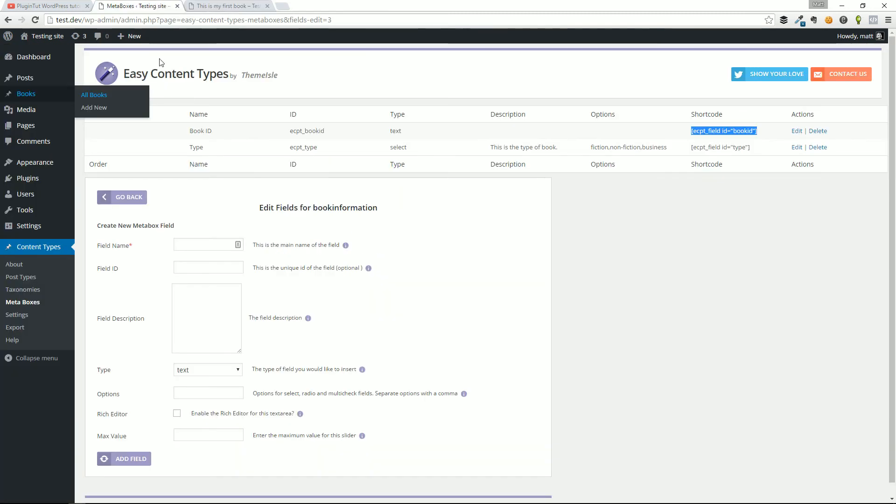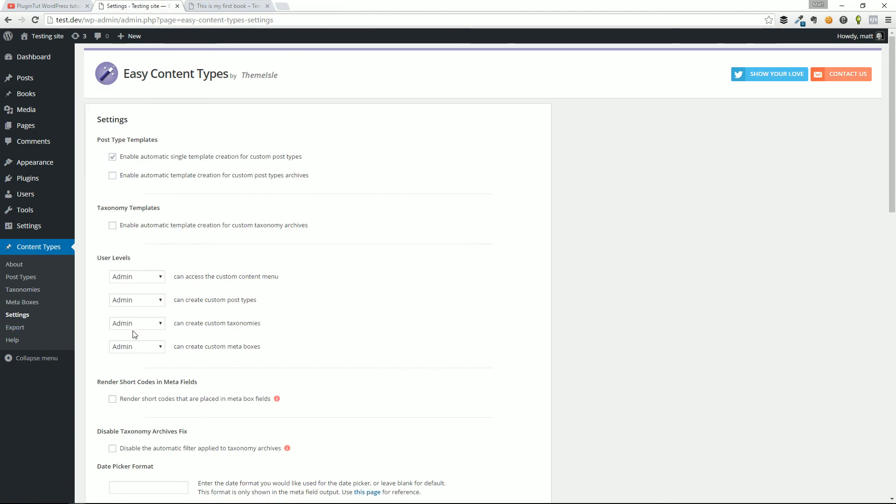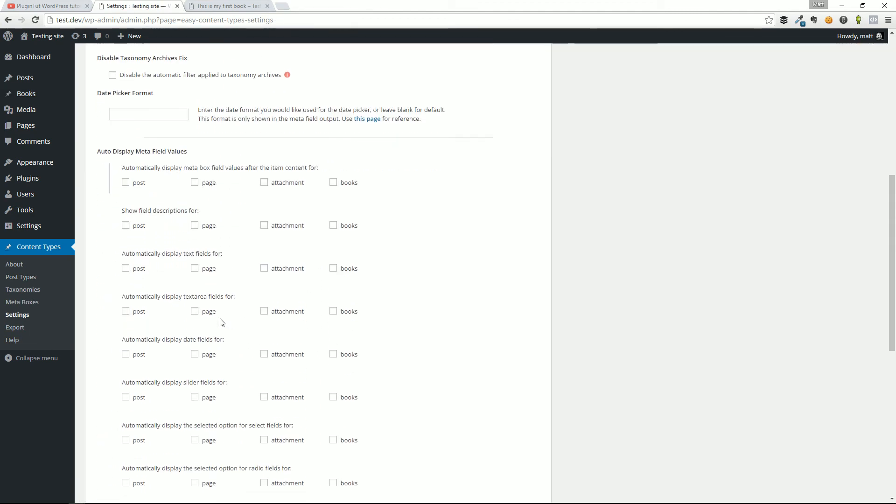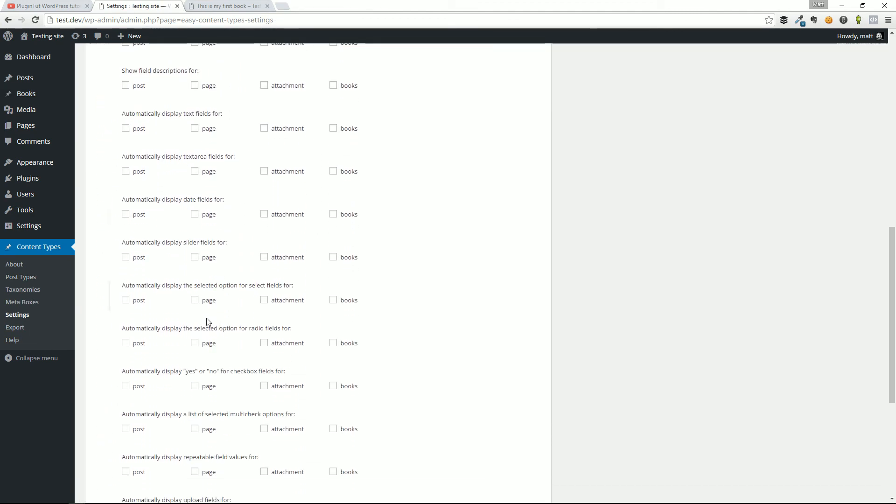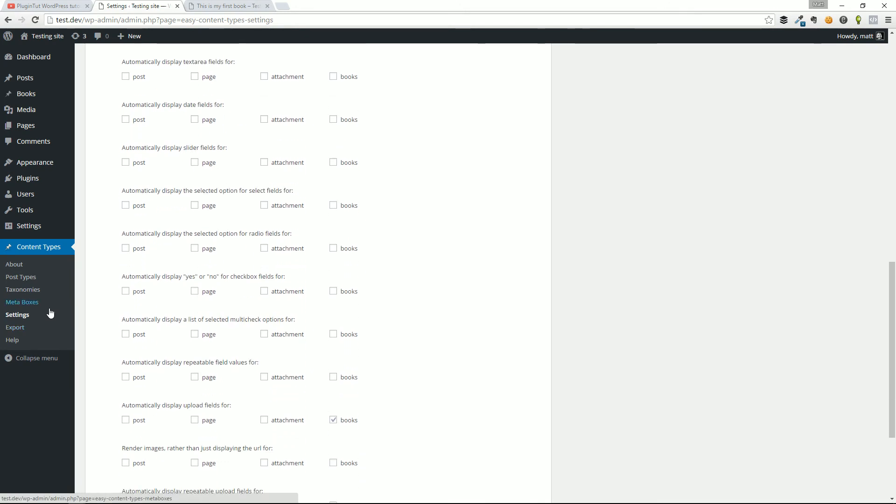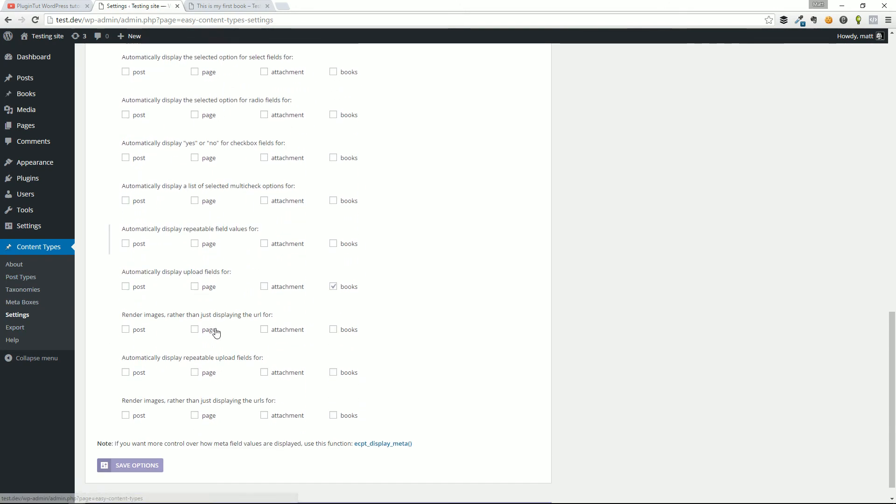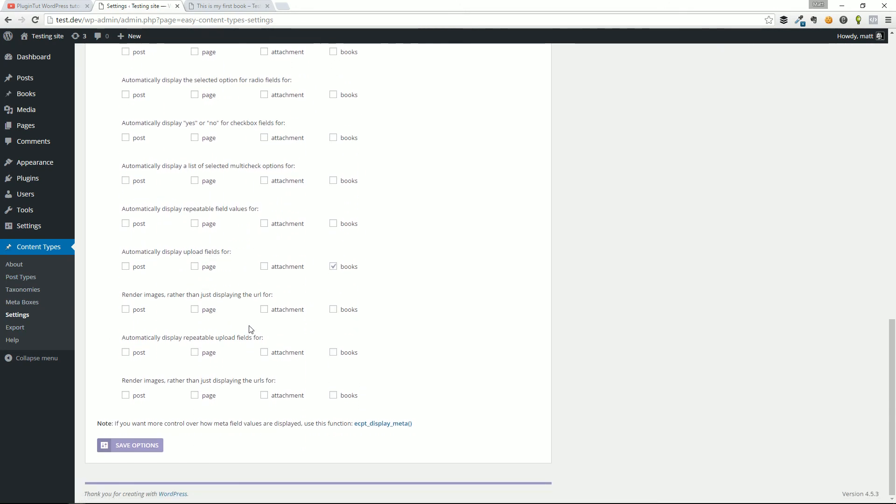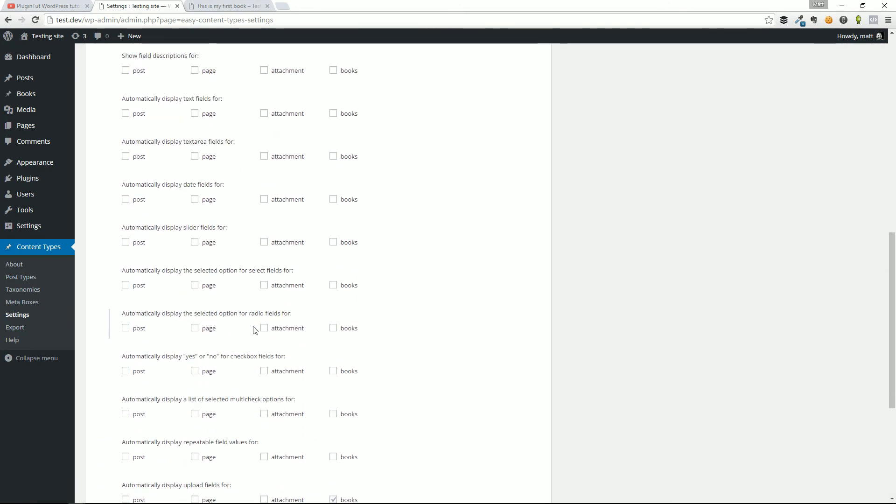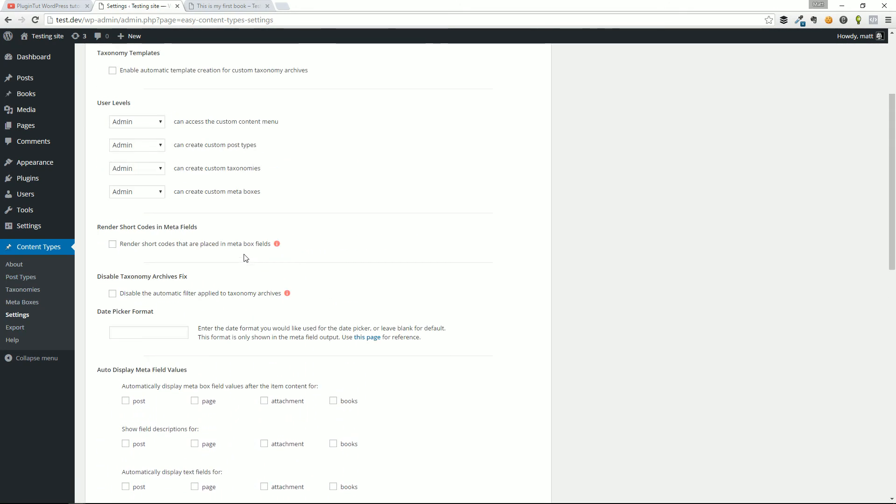So that's Easy Content Types by ThemeIsle, used to be run by Pippin's Plugins. Again, I really like the plugin. I think that there's definitely a lot of options here. There's definitely many things that you can do, a lot of things that you can play around with.